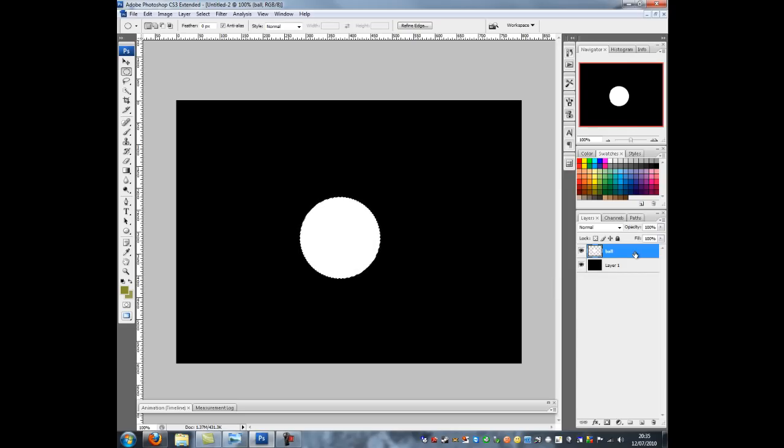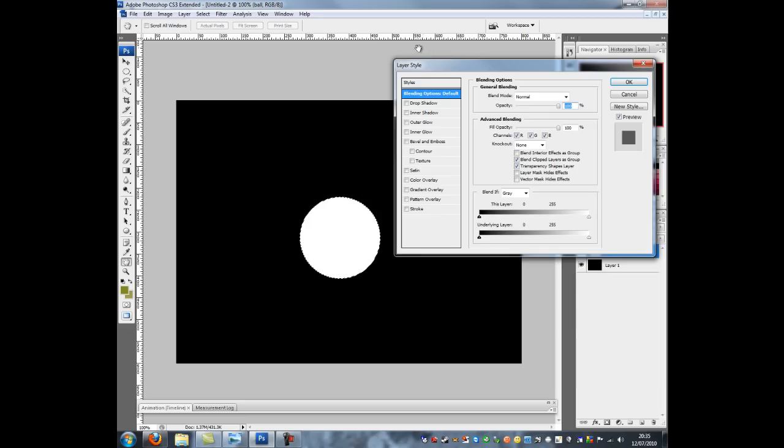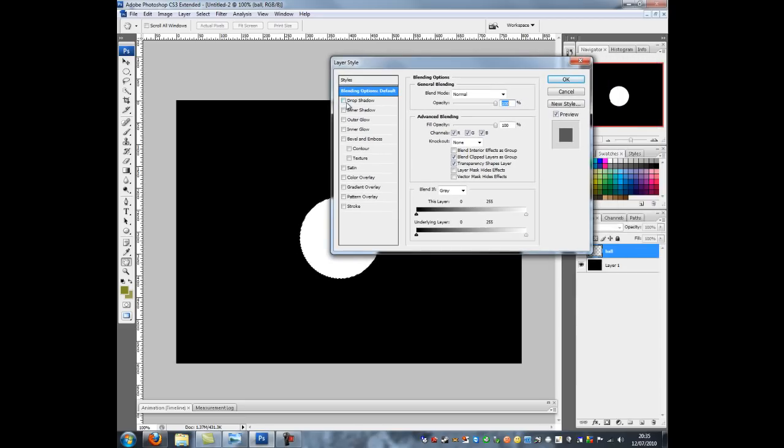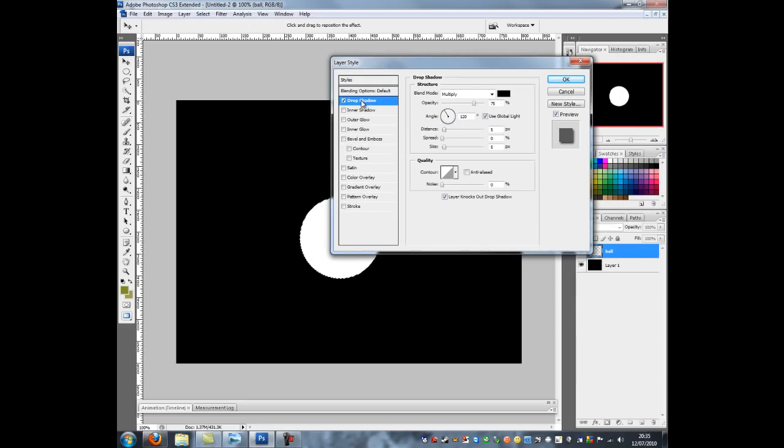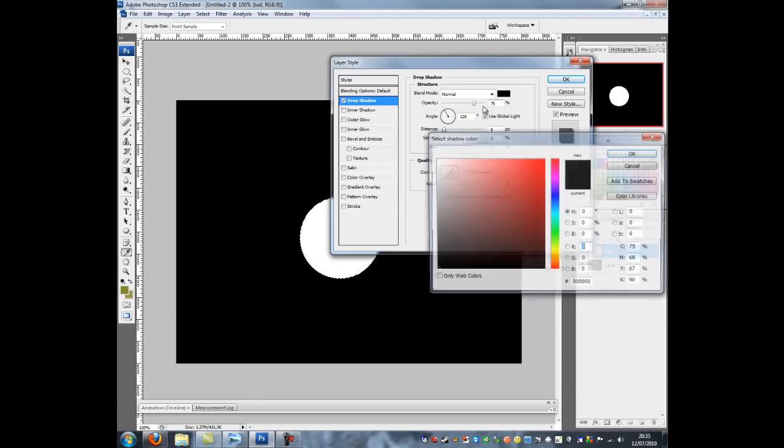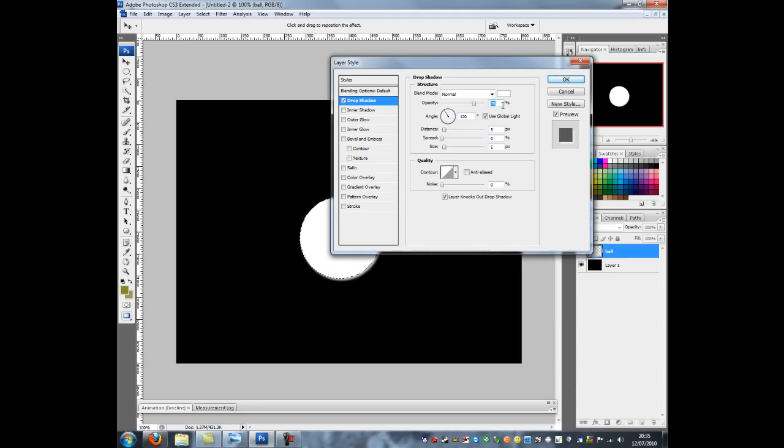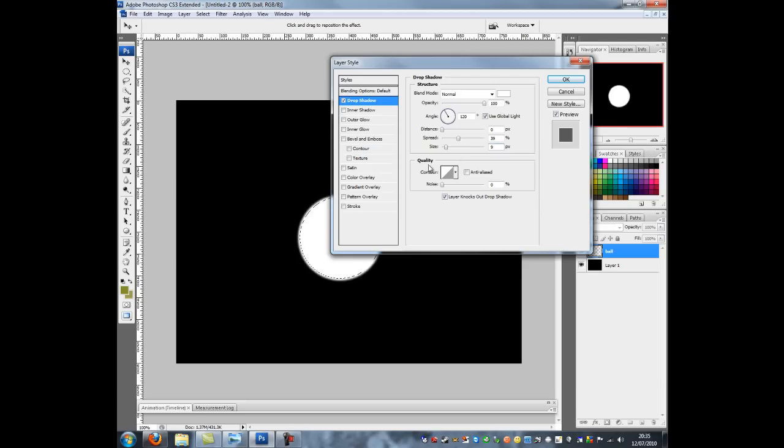Now I'm going to double click where it says Ball on the layers and it brings up the layer styles. First thing we need to do is we need to add a drop shadow. We're going to change blend mode to normal, change the color to white, opacity to 100, distance to 0, spread to 39, and size to 9.